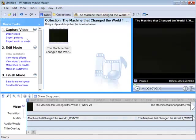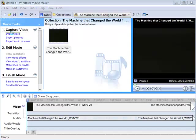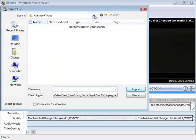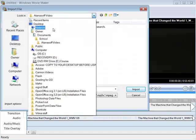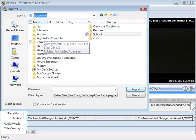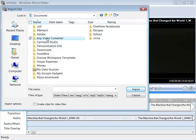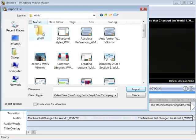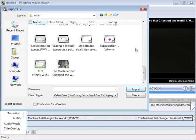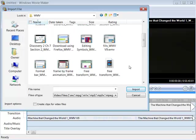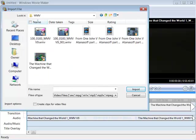And now when I come back to Windows Movie Maker and click import video, I didn't put them in the Atanasoff video folder. So we're going to go to my Windows Movie Maker, Windows Media Video folder. Okay, so in this folder, there they are.